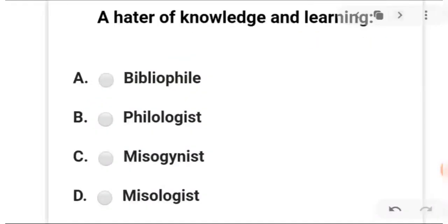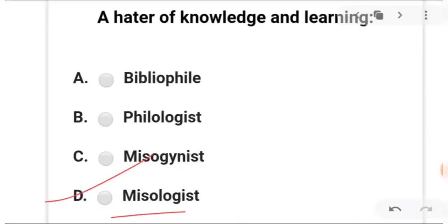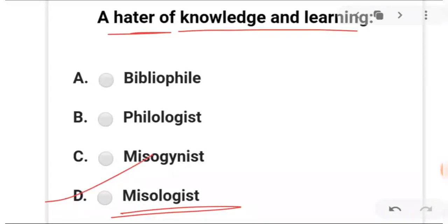Next: one who is a hater of knowledge and learning — a person who doesn't gain new knowledge. A is biblical, B is philologist, C is misogynist, D is misologist. The answer is D — misologist is a hater; a person who doesn't attain knowledge or learning.